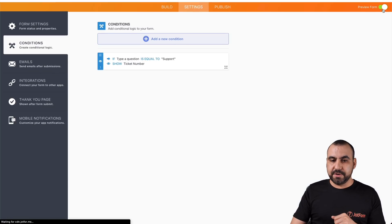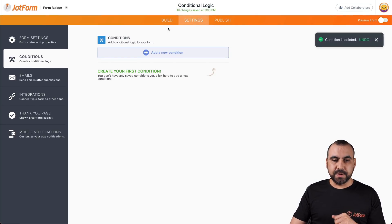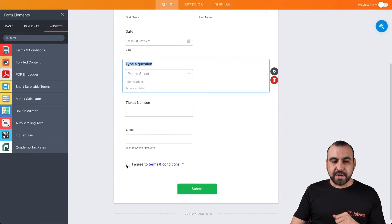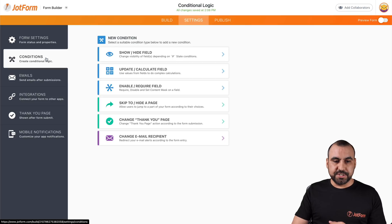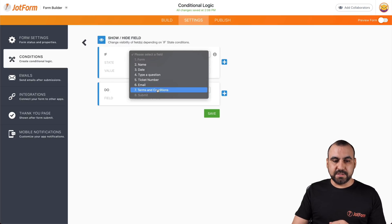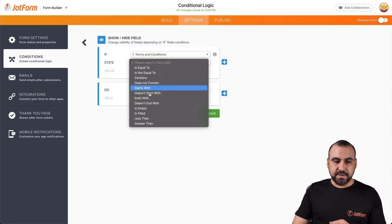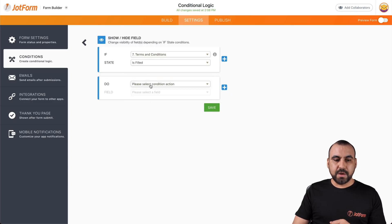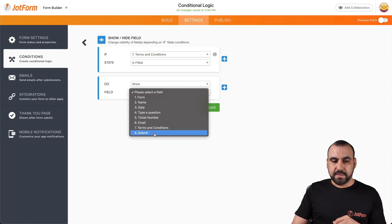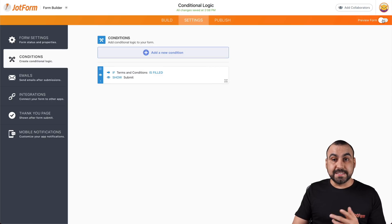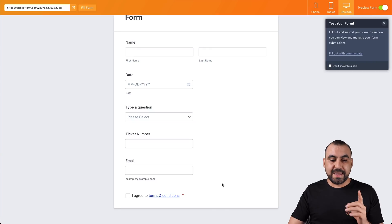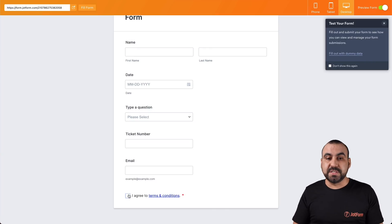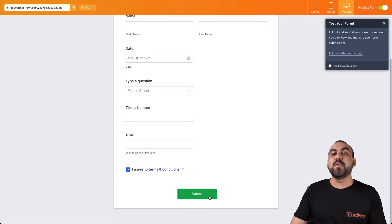Let's show another example. We have Terms and Conditions in the builder — if they don't agree, we don't let them submit. Going into Settings, Conditions, Show and Hide Fields, we set: if Terms and Conditions is filled, show the submit button. Save and test — by default, we don't have a submit button. If they don't agree to the terms and conditions, they cannot submit the form. Let's go ahead and agree, and now we have the submit button.